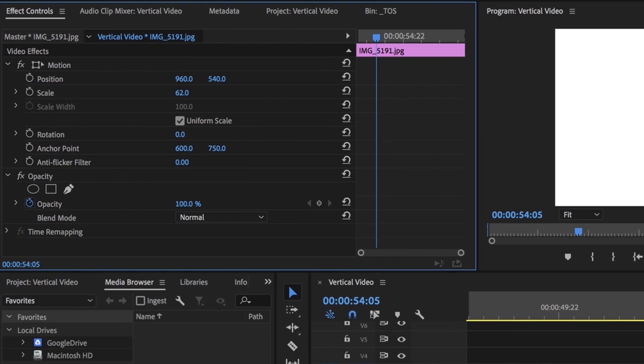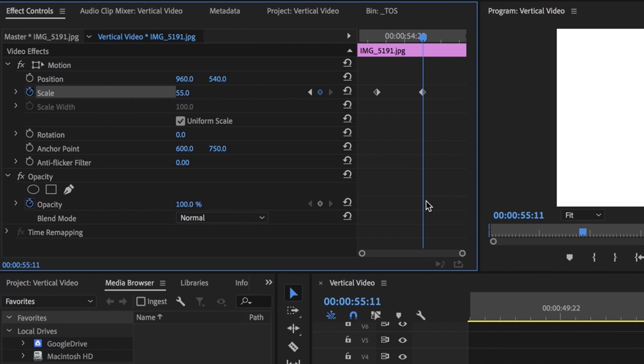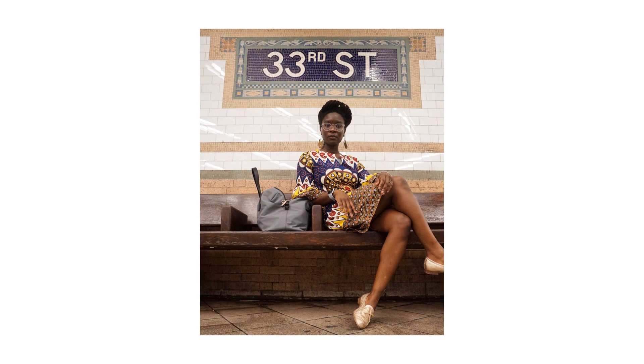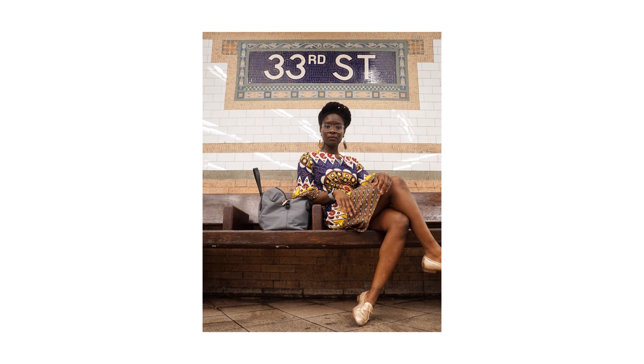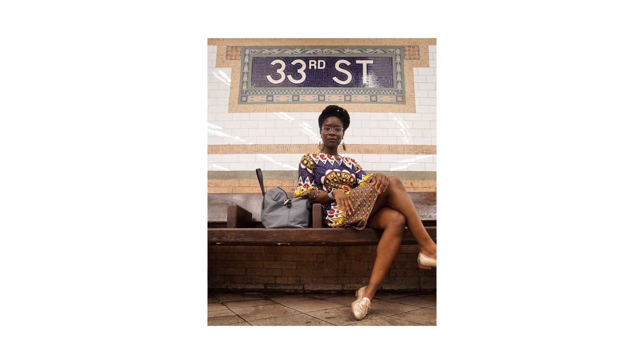If you want to take it up a notch, add a few keyframes at the beginning and the end to add a nice subtle slow zoom in. That way it's not too jarring, but it does add that kind of Ken Burns-y effect — just a little something-something, a little tantalizing. You always want to keep things moving along.